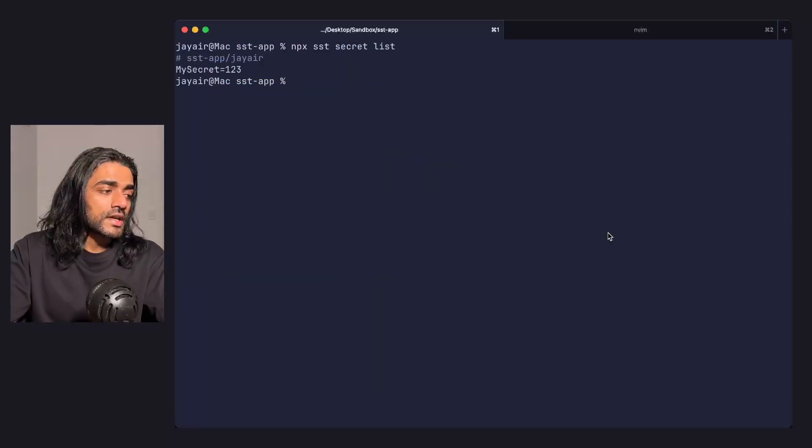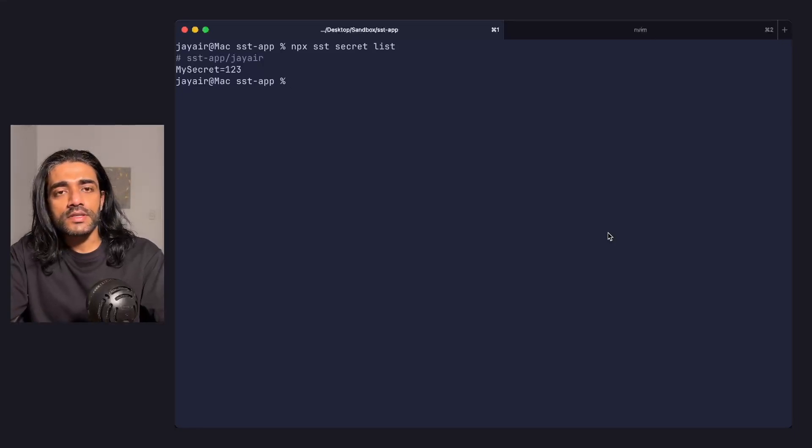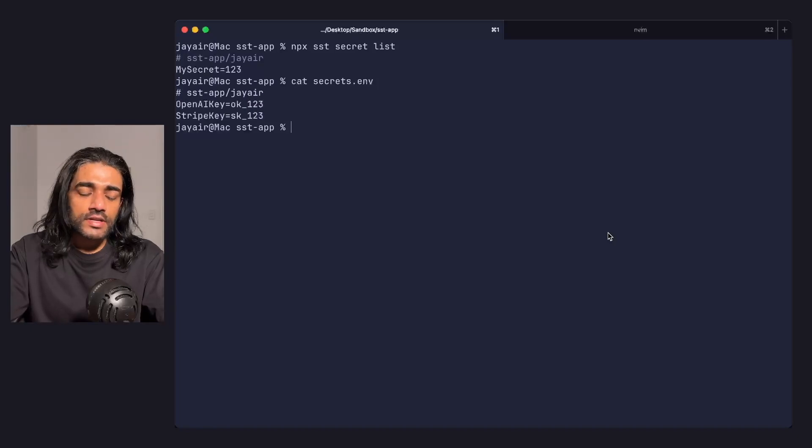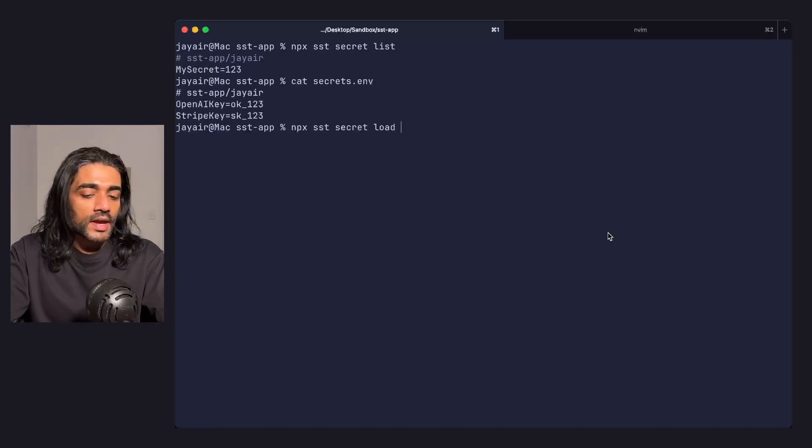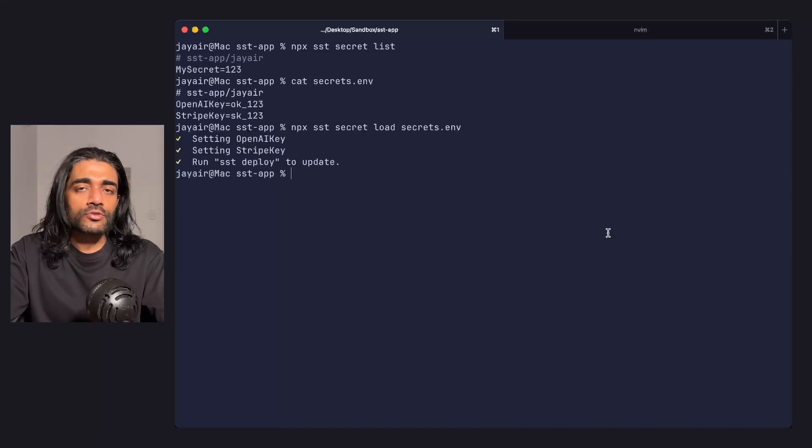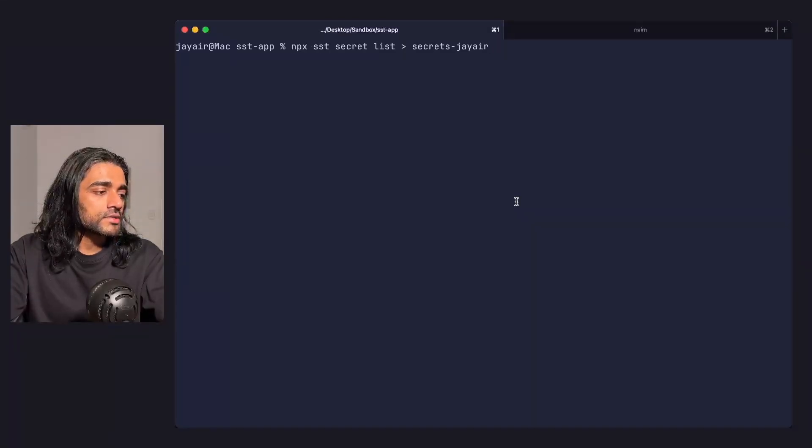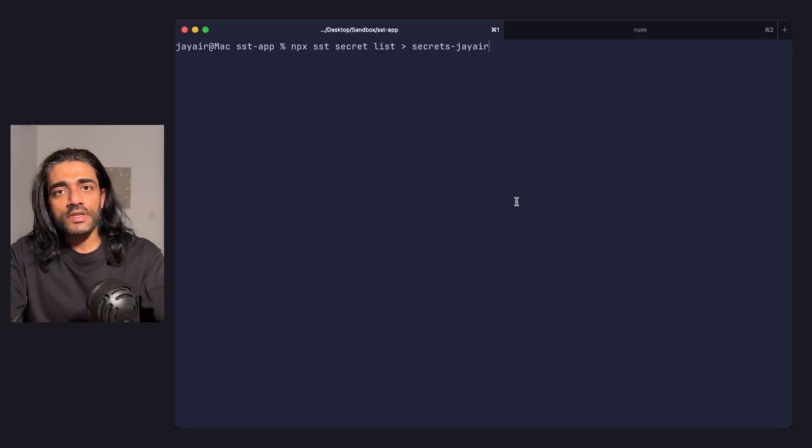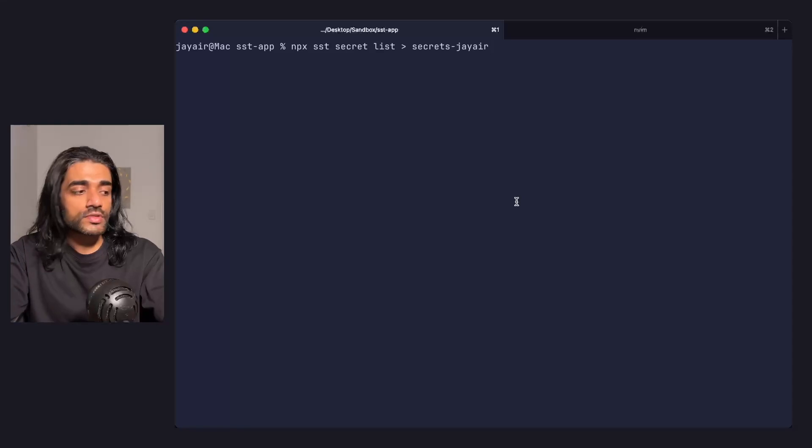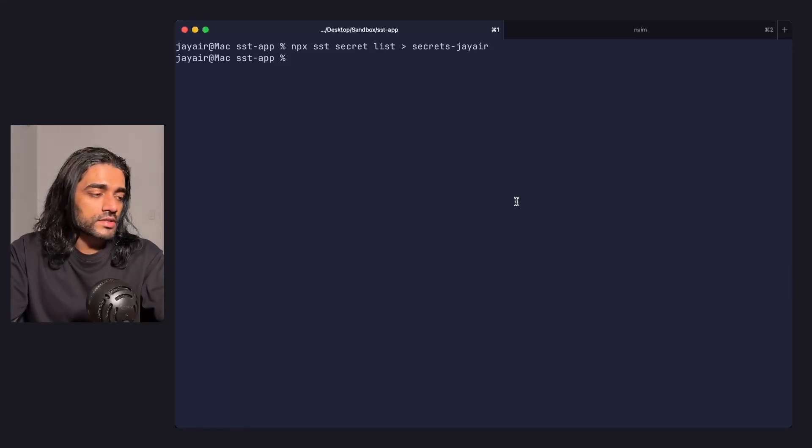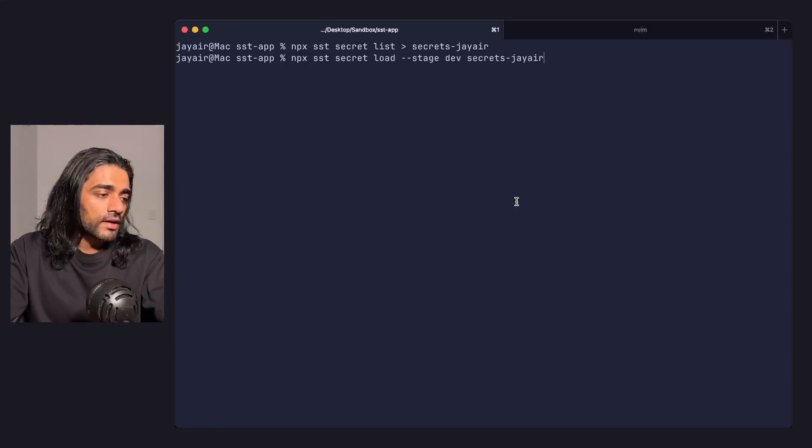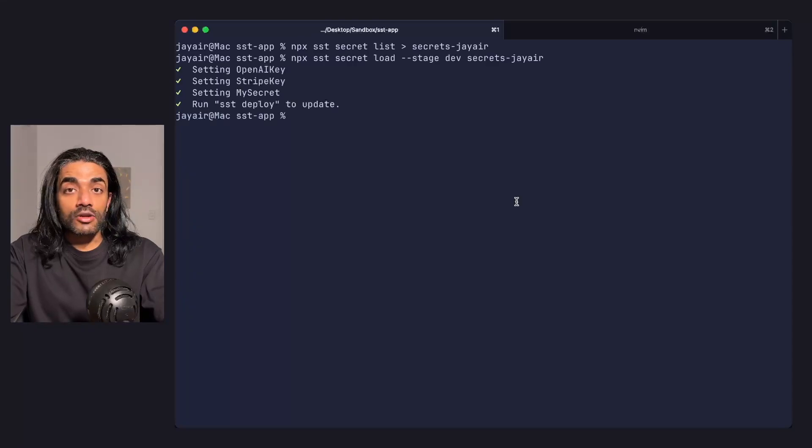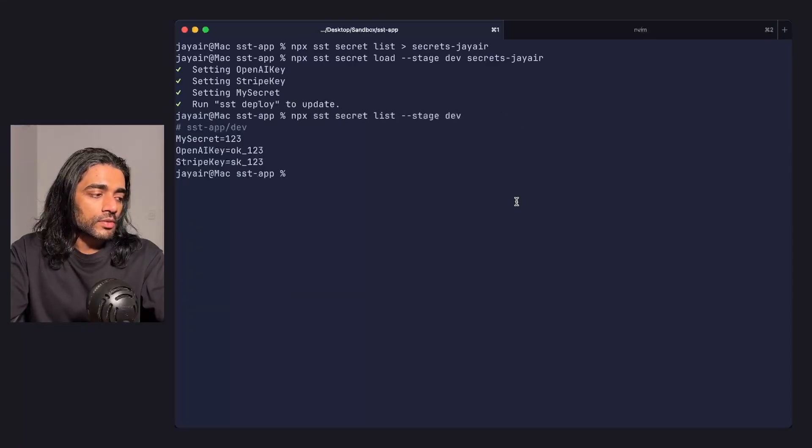Adding a bunch of secrets to the CLI can be annoying. If you're coming into SST with a giant .env file with secrets, you can use the secret load command that takes a file and picks up all the secrets, adding them one by one. This load command pairs well with the list command. If you've got a stage with secrets and want to set up a new stage with the same secrets, you can output them to a file using the secret list command, then load that file for a specific stage. This will set all the secrets, which you can verify by checking.